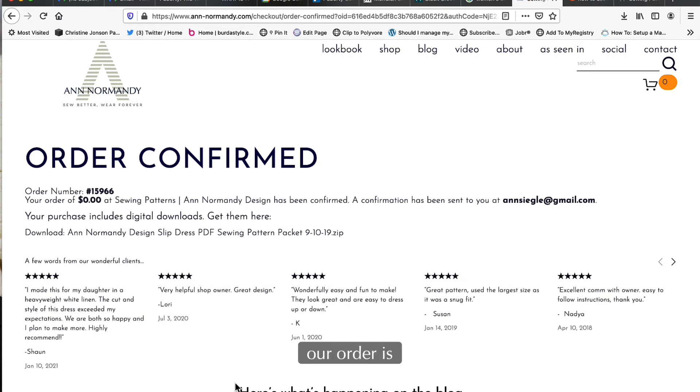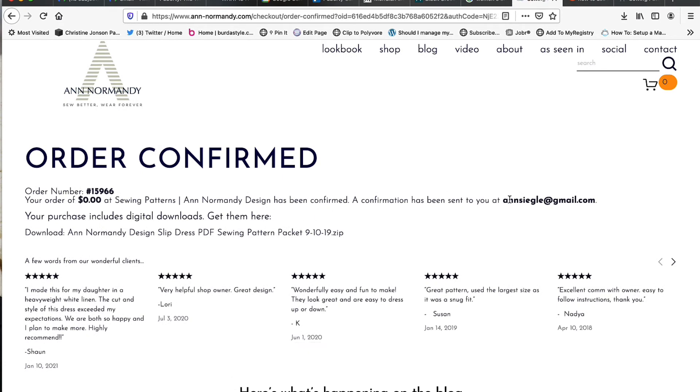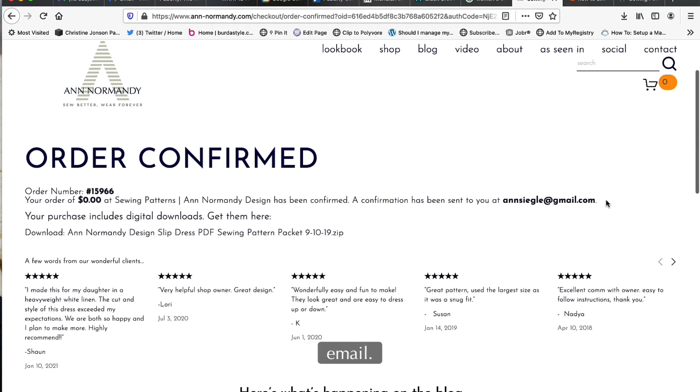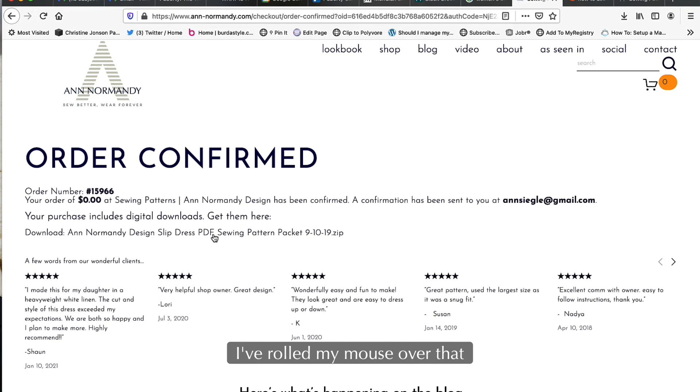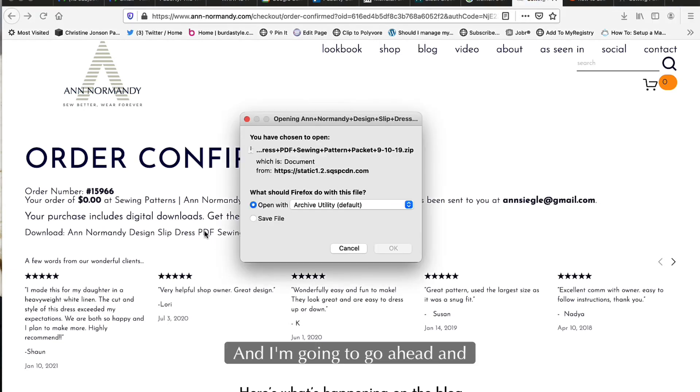All right, our order is confirmed. We have an order number and it's being sent to us via email, so we'll have an email copy. But you can also download it right here - if you notice I've rolled my mouse over, that is now a link and I'm going to go ahead and download that.